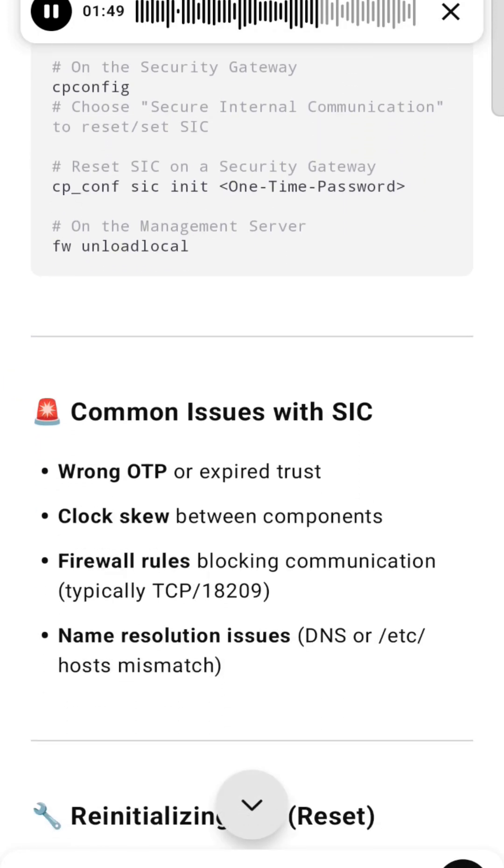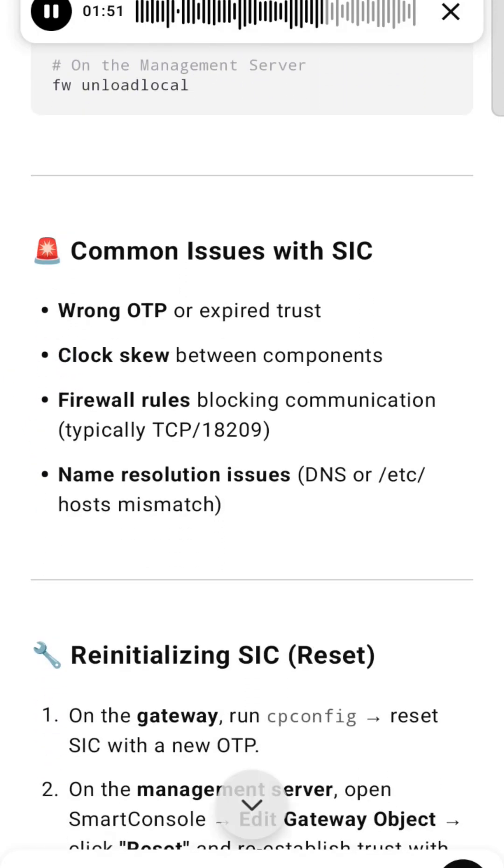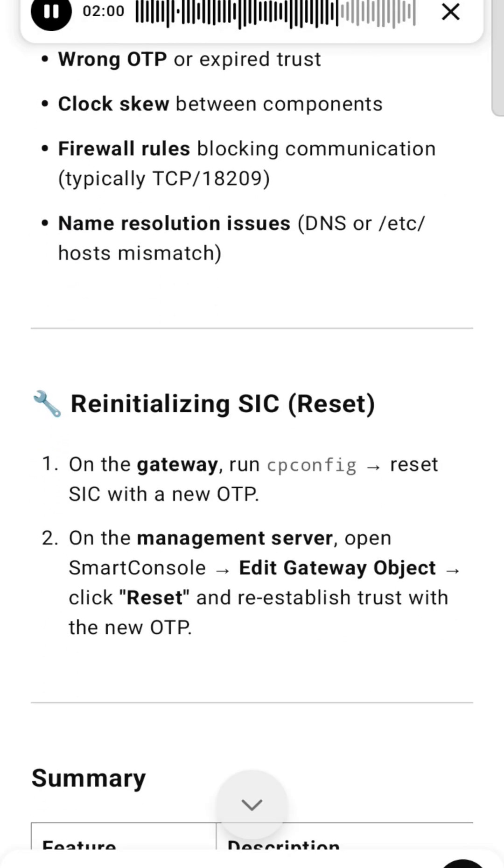Common Issues with SIC: Wrong OTP or expired trust, clock skew between components, firewall rules blocking communication (typically TCP/18209), name resolution issues (DNS or /etc/hosts mismatch).